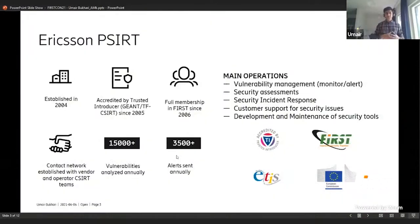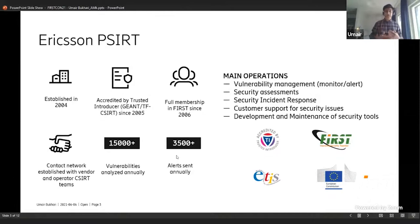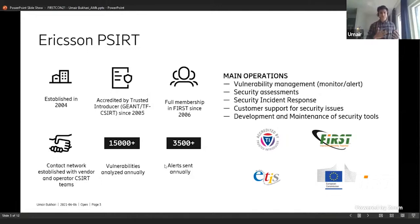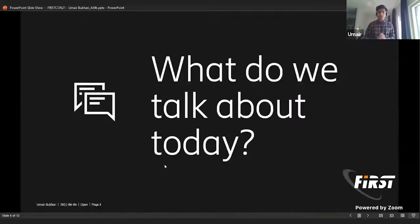Ericsson PSIRT has existed since 2004, and during that time we've matured many of our processes. Every time we're in this community we learn and try to contribute — we've been part of FIRST since 2006 and have contributed to different initiatives within PSIRT SIG and other areas. On the stats: we analyze roughly over 15,000 vulnerabilities per year, of which almost 3,500-plus are somehow applicable to the products we're responsible for.